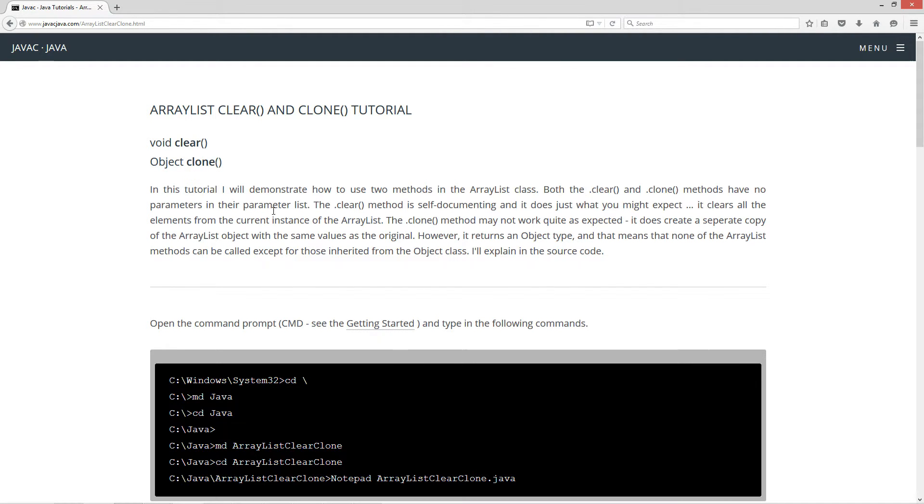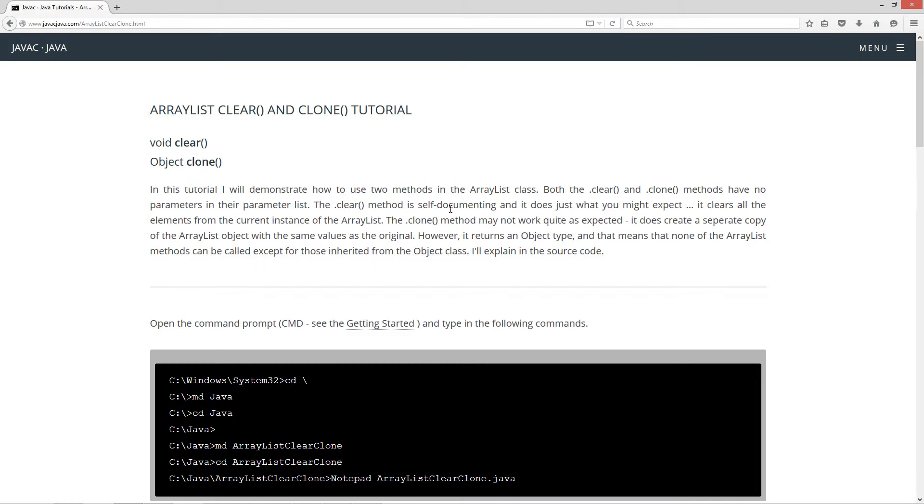In this tutorial, I will demonstrate how to use two methods in the ArrayList class. Both the clear and clone methods have no parameters in their parameter list. The clear method is self-documenting and does just what you might expect. It clears all the elements from the current instance of the ArrayList.